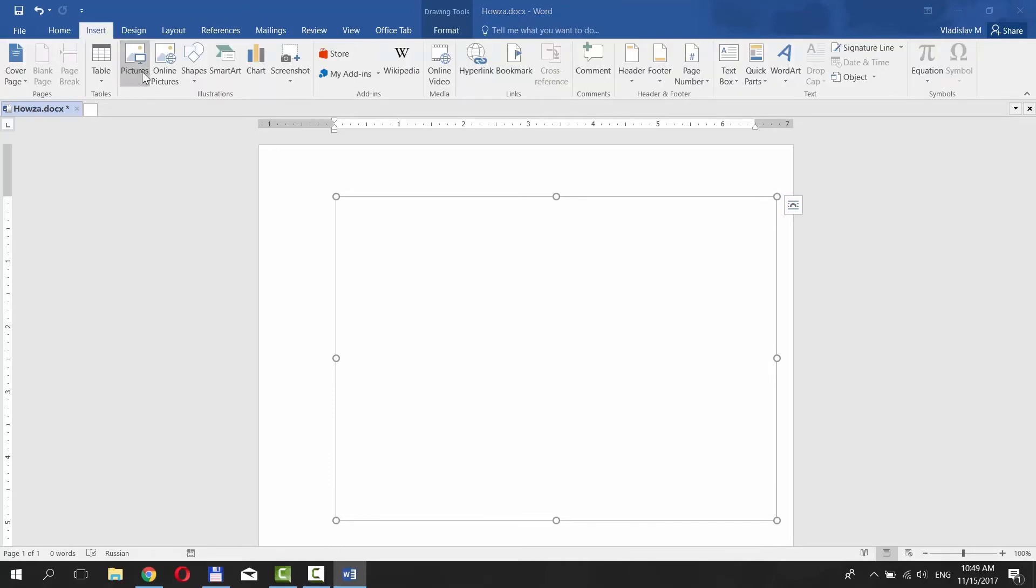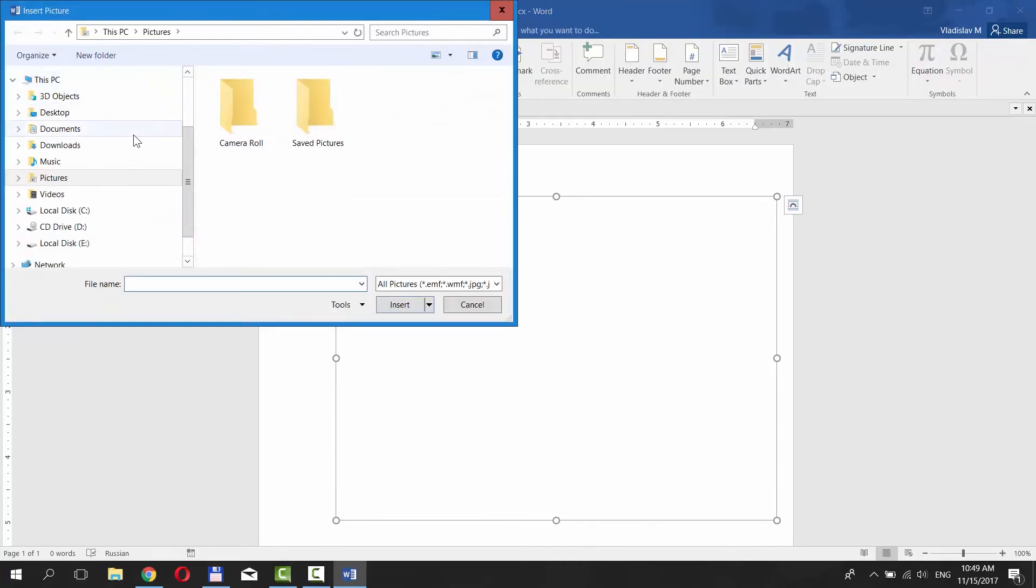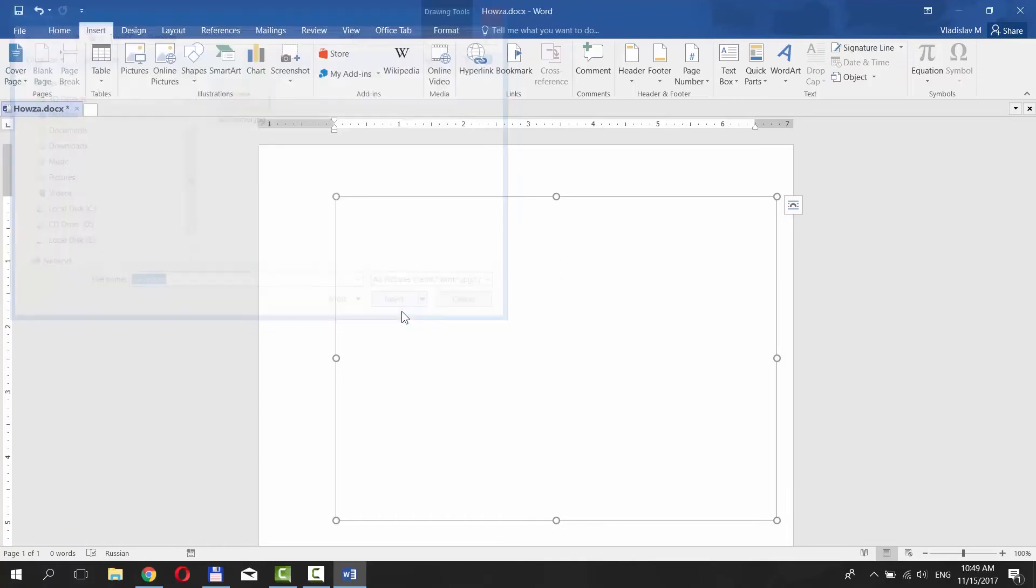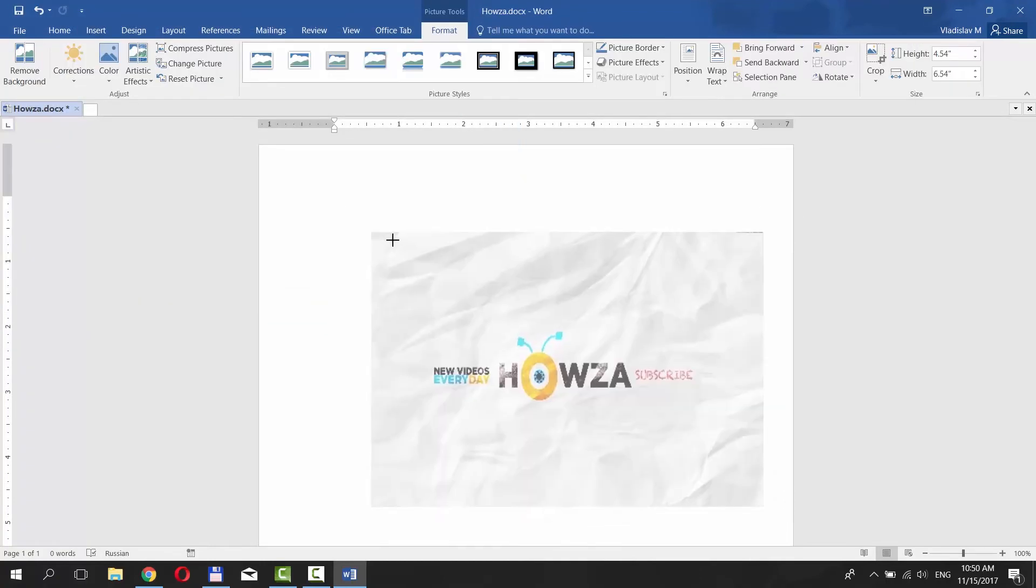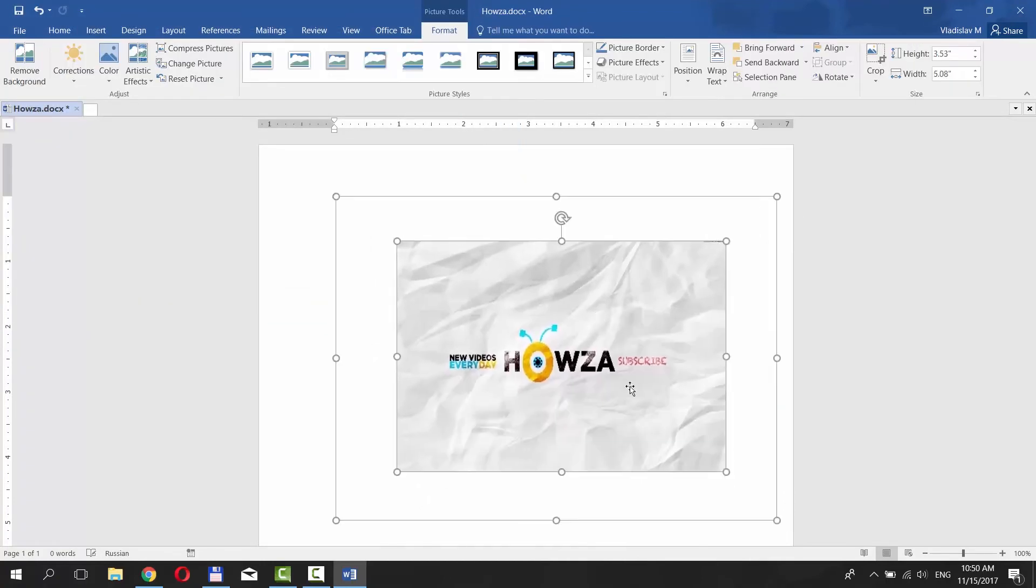Click on Pictures. Paste the picture you need. Set the size you need.